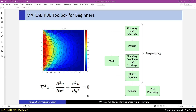For the first example, we are going to solve the Laplace equation on a unit square, specifying Dirichlet boundary conditions: the value of u on the left edge is equal to 1 and on the other edges is equal to 0. Let's model this problem and solve it step by step.